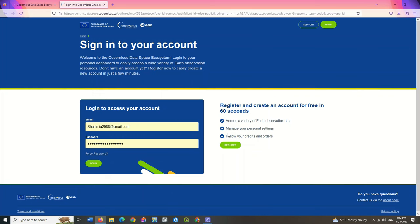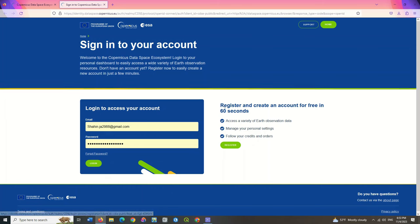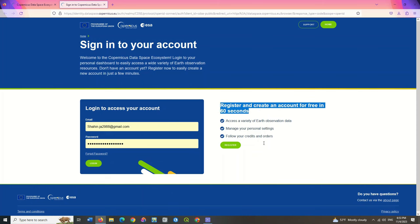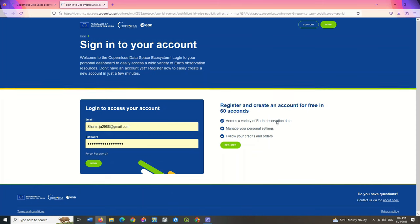If you have not created an account, you can create one by clicking on the register option. As you can see, it says here that you can create a new account in 60 seconds. After creating an account, log in to the website using your username and password.